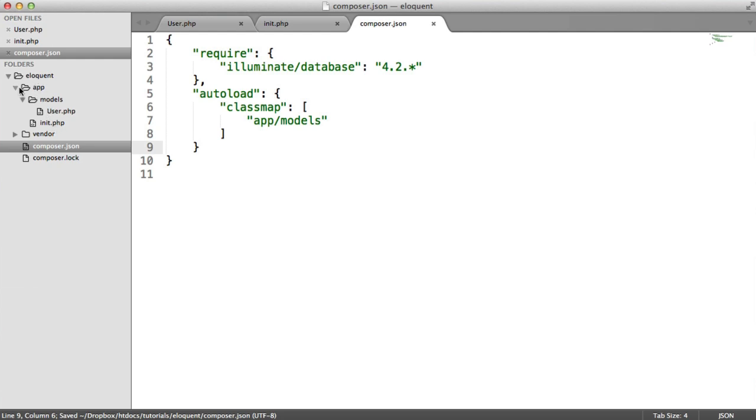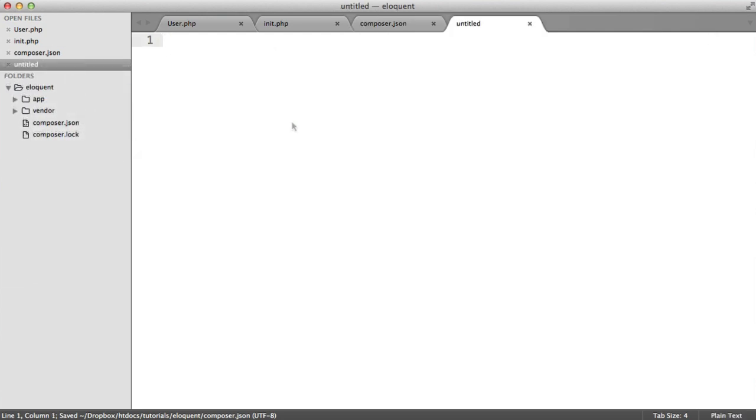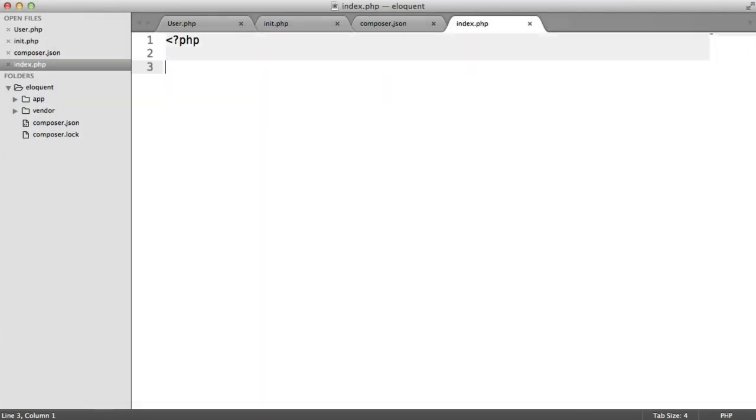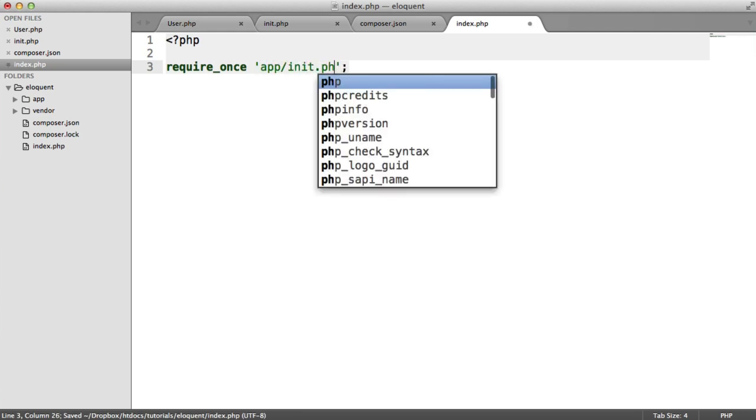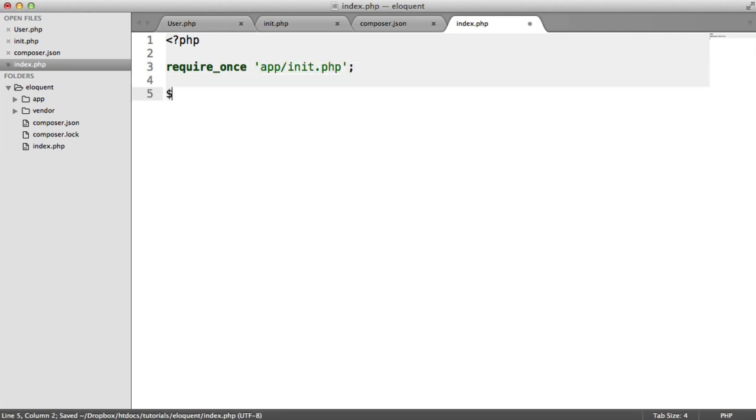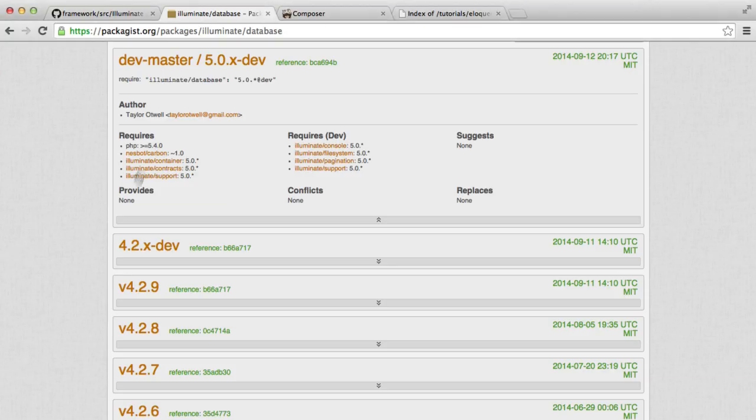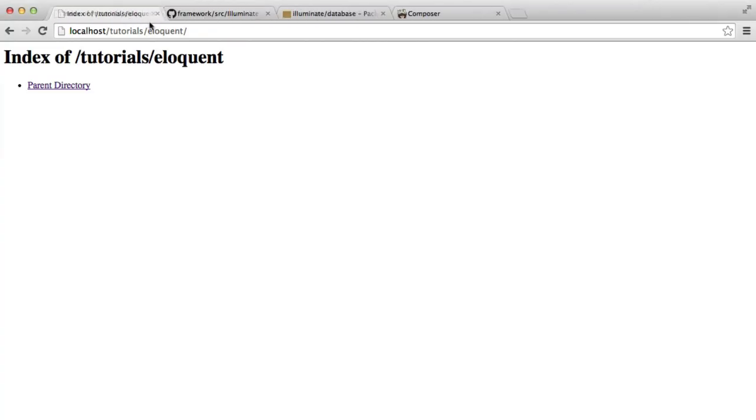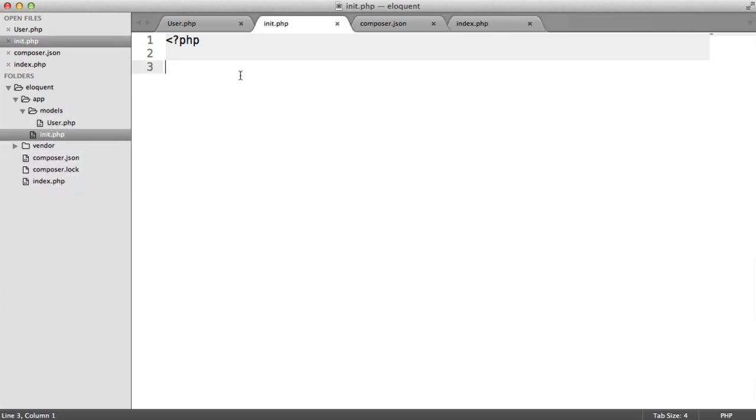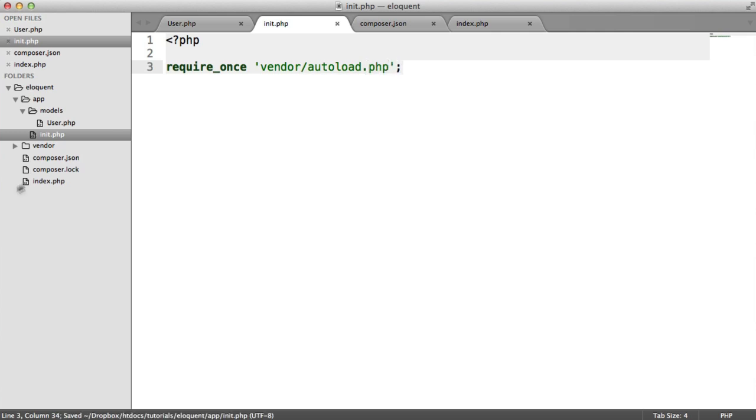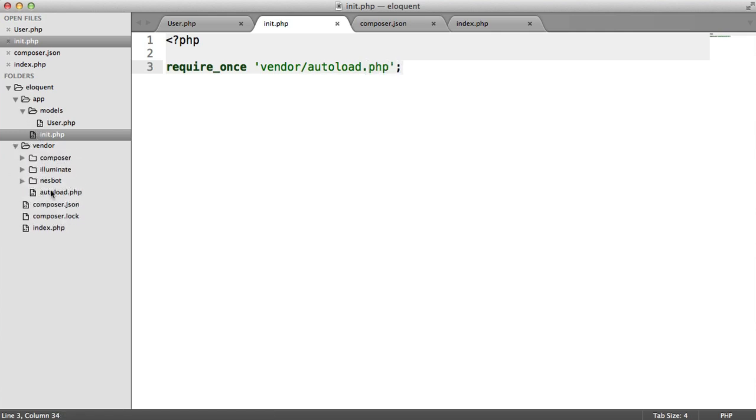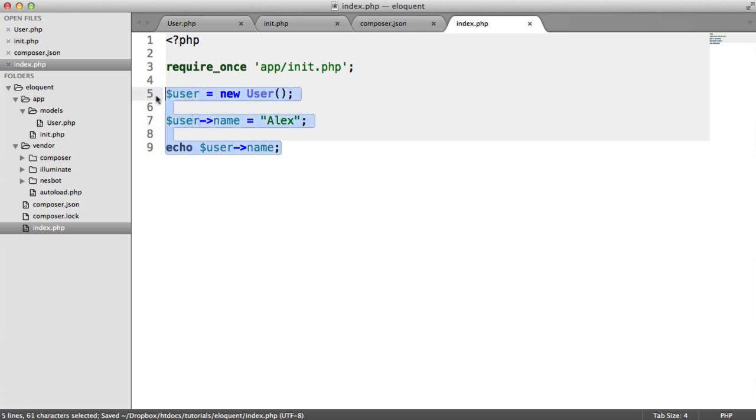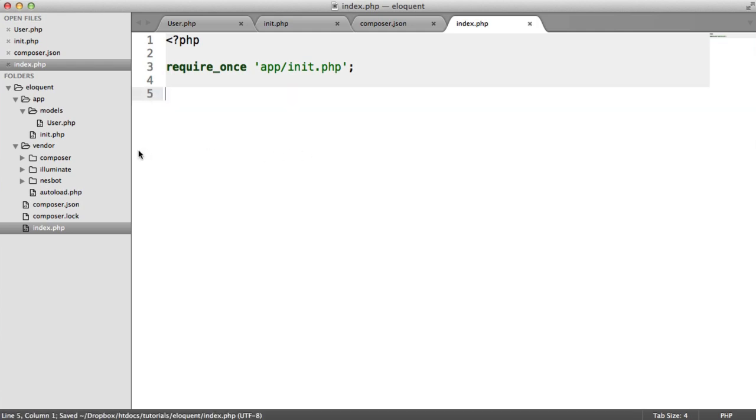Now what we can do is inside of our main Eloquent folder, we can create a new file here called maybe index.php. We can require in our app init.php file, and we can do something like the following. We could say user equals new user, user name equals Alex, and then echo user name, much like you do with a normal class. So if we just head over here, we need to load in our Composer autoloader. It's vendor autoload.php. That just pulls in all of our dependencies as well. So now we'll see the following. We've got access to our user model here.